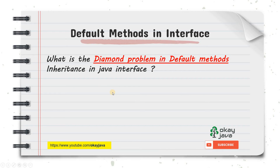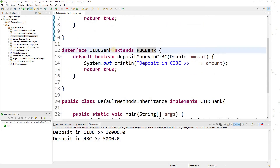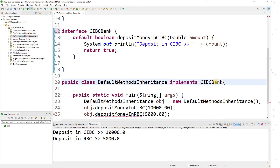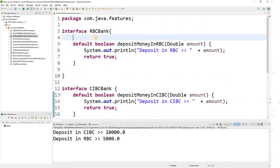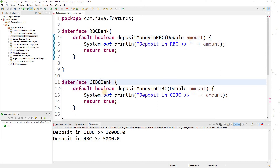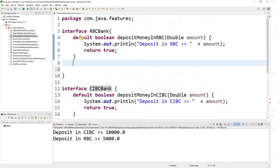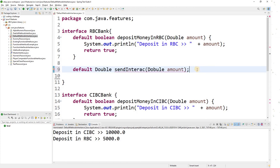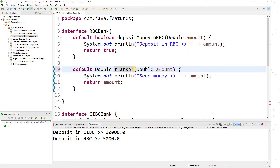We now know the benefits of introducing default methods in interfaces. Let's see what the diamond problem is. I'll remove some code and now I want to introduce one more default method in the RBC interface — let's call it transferMoney.